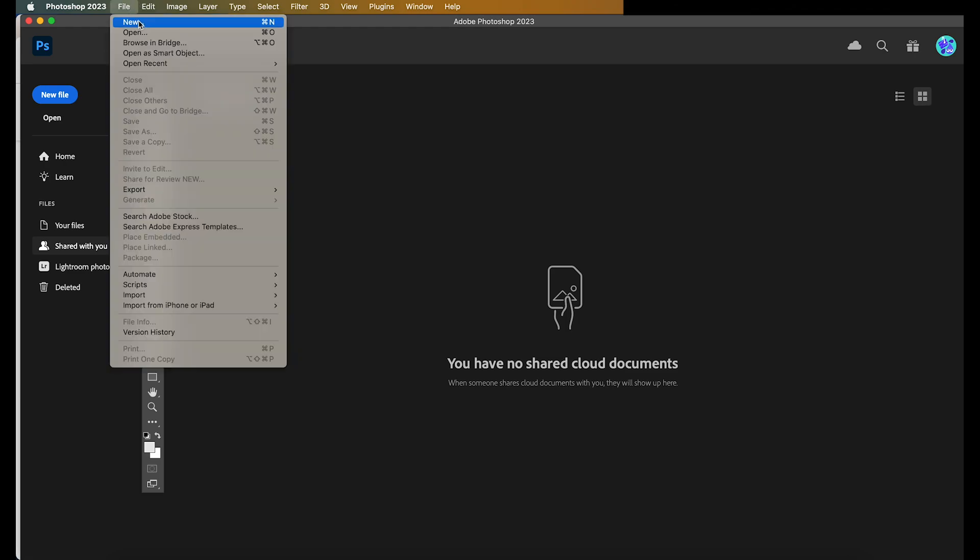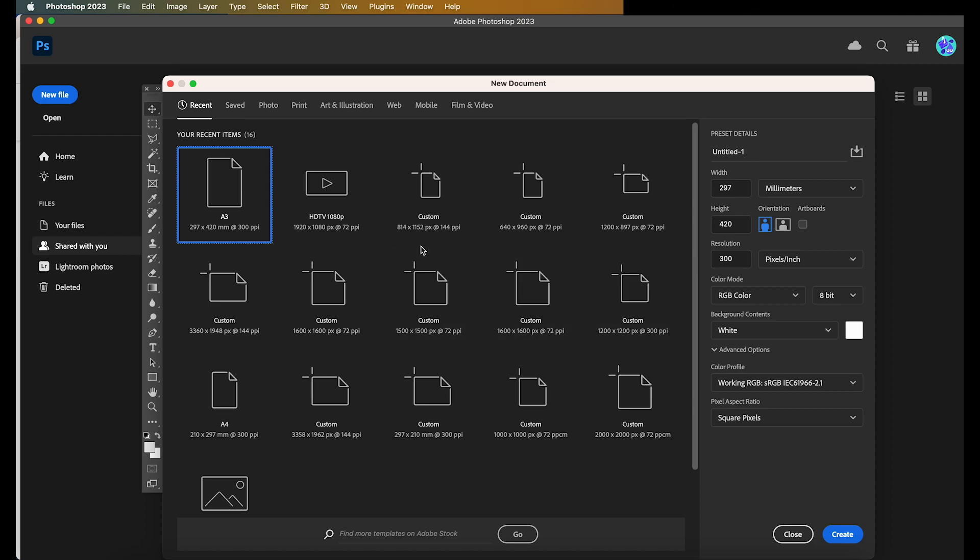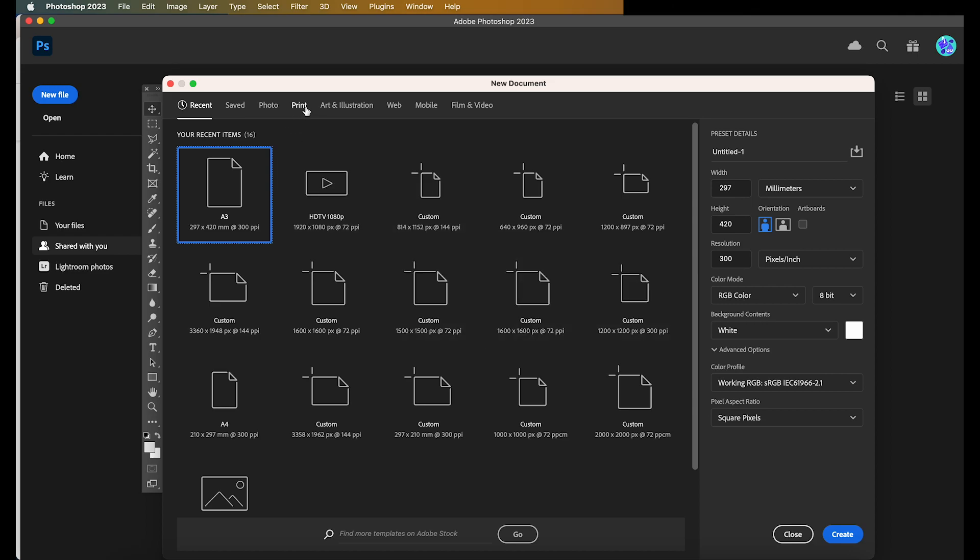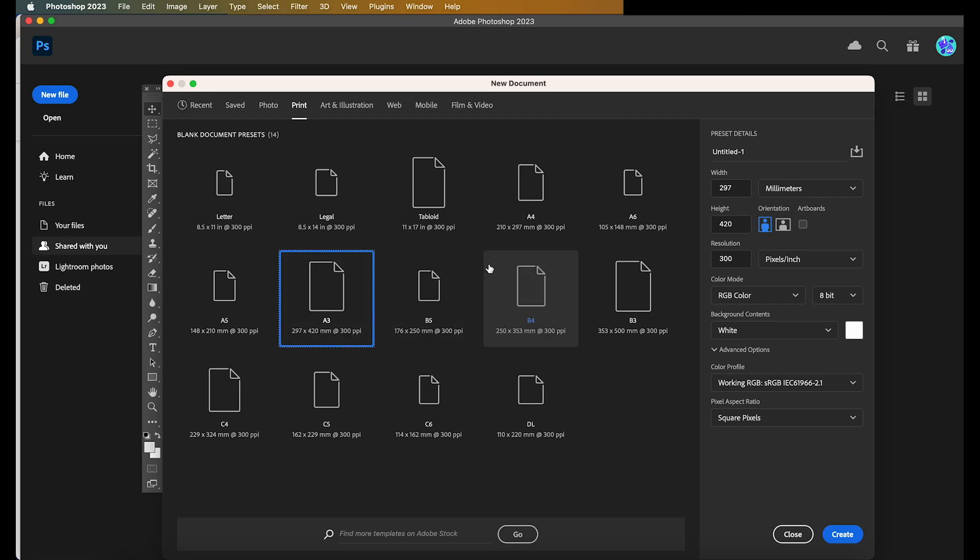First, you want to go to File, New. Then you want to select Print, and you want to go over to A3 Document.